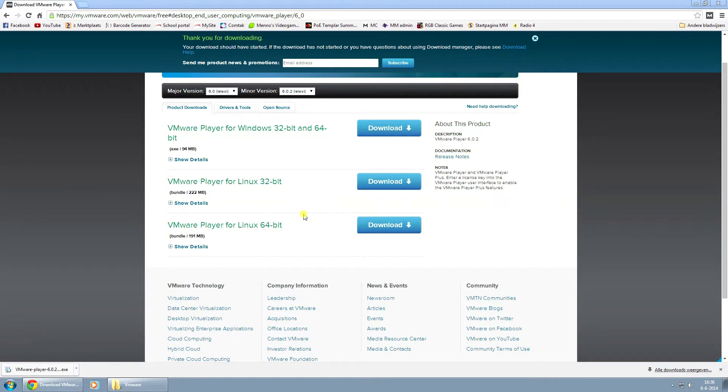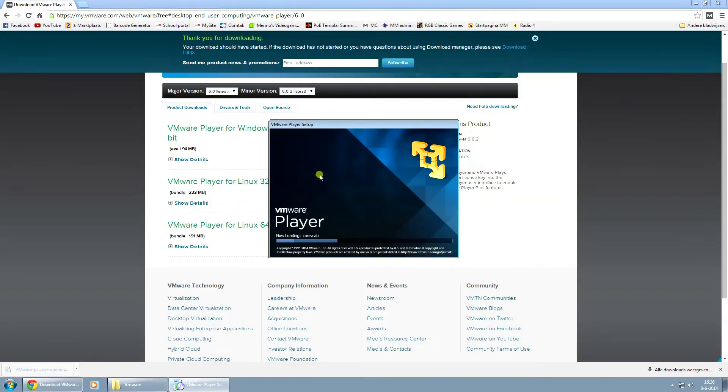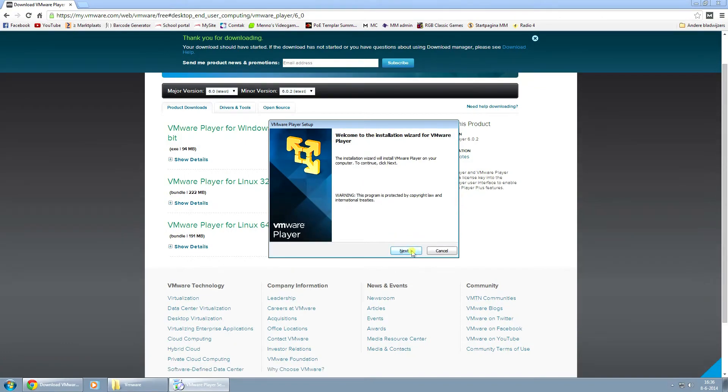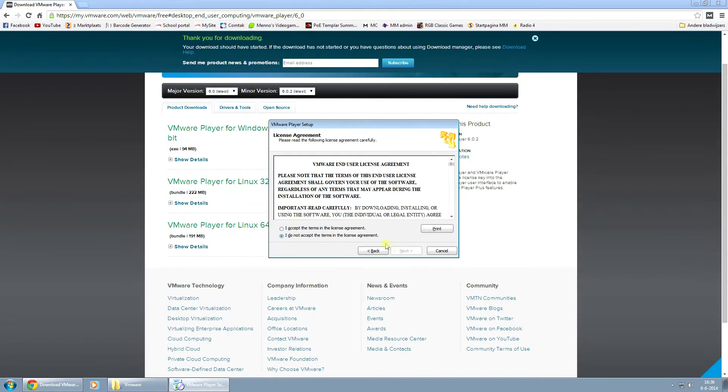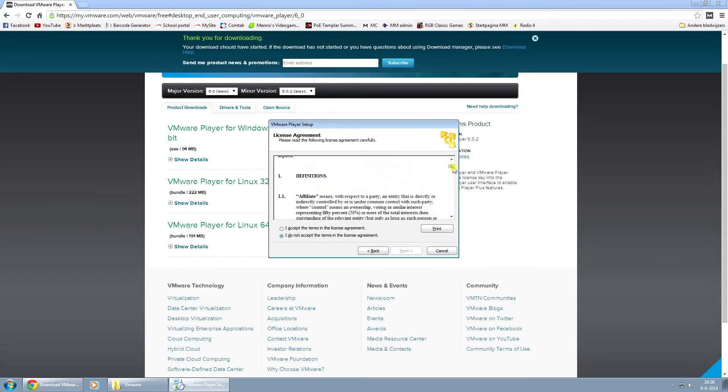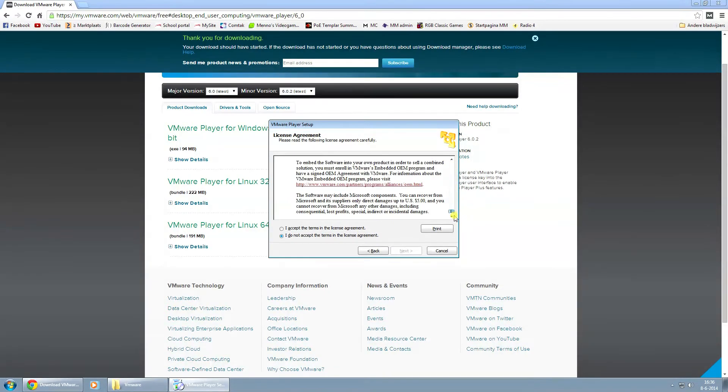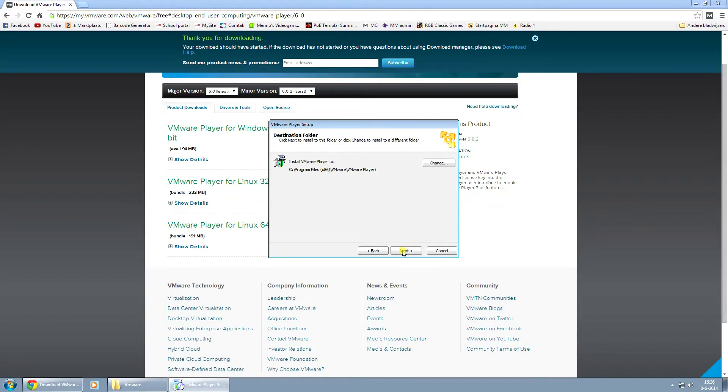And once it's done downloading, just click on the installation. Click on yes if you're prompted by Windows. For the first screen, click on next. You have to read through the license agreement and accept it and click on next.